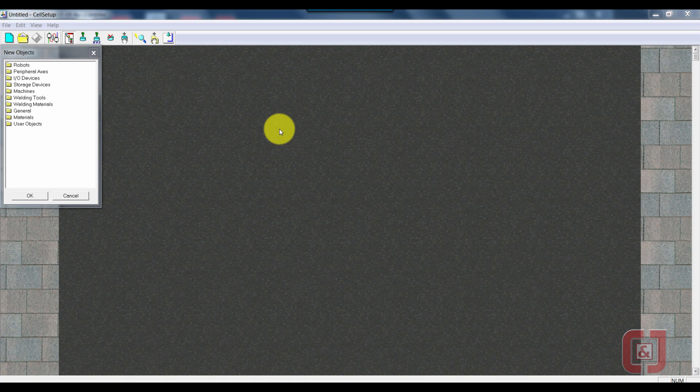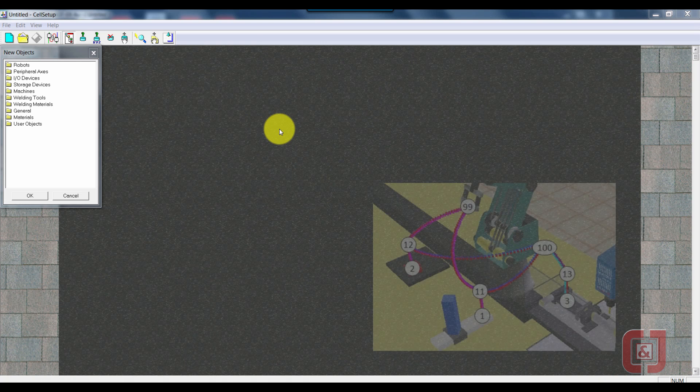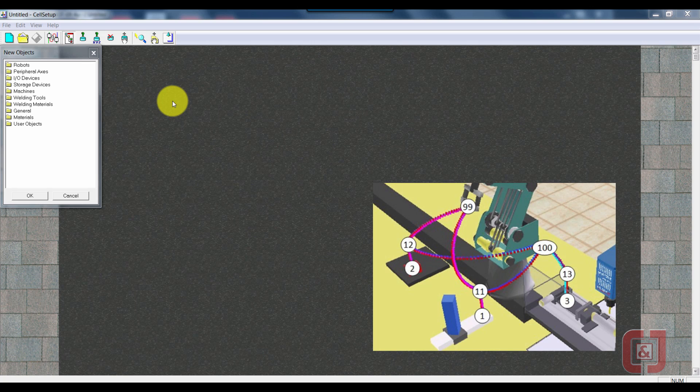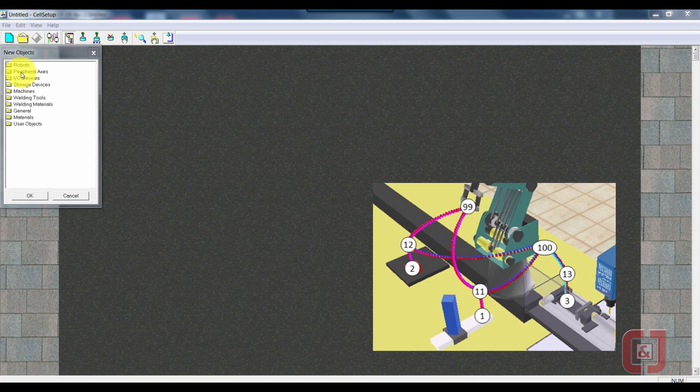Welcome to another RoboCell activity, handshaking. In this activity, we're going to take a robot and a mill, and we're going to make them communicate with each other through a process called handshaking.